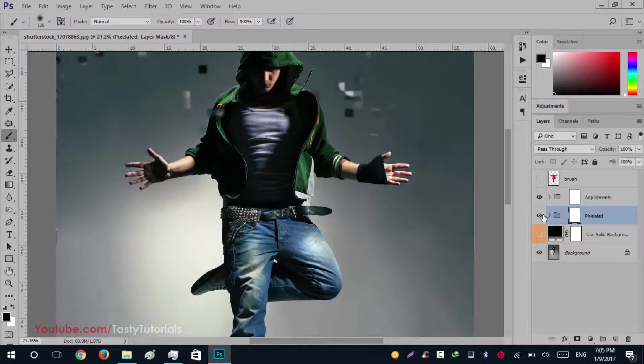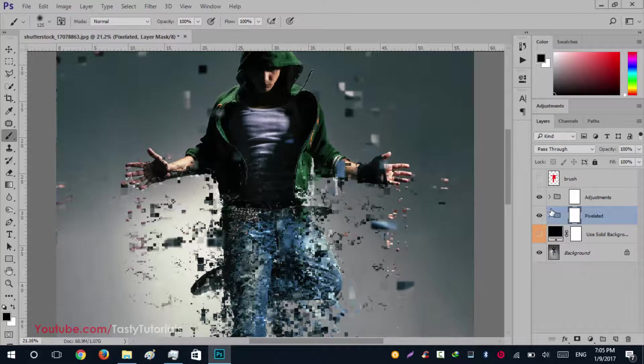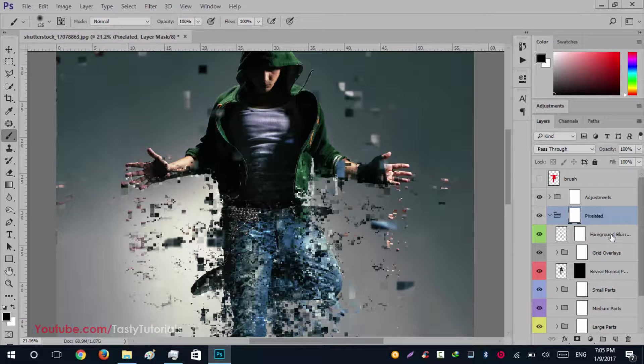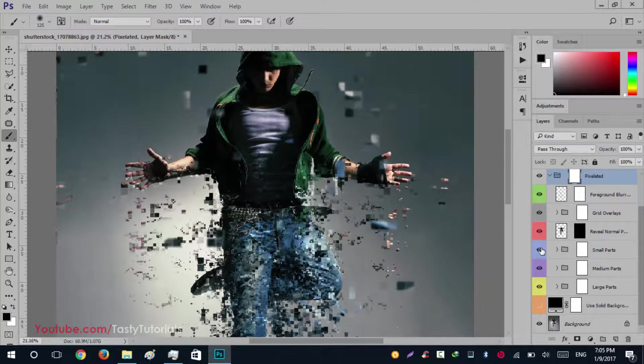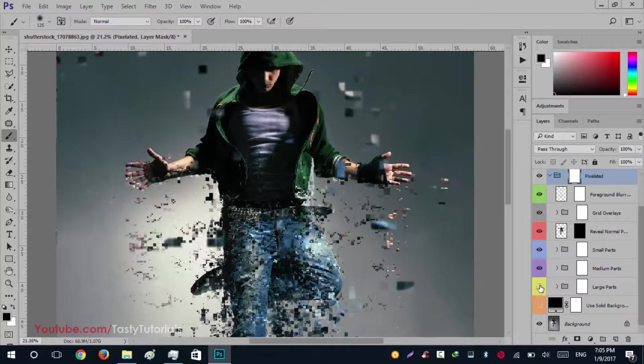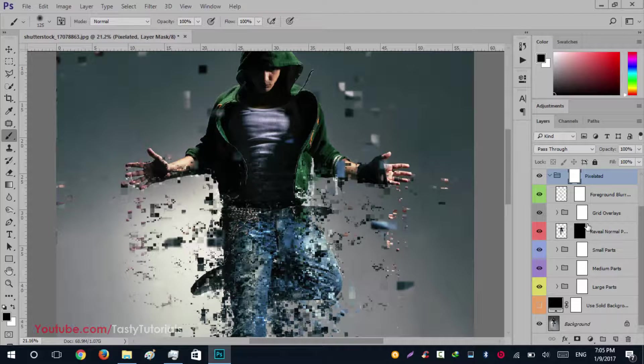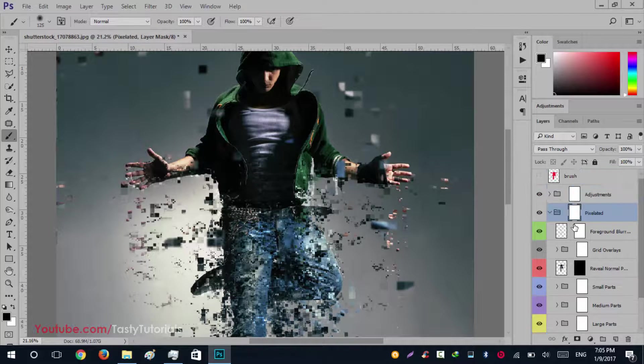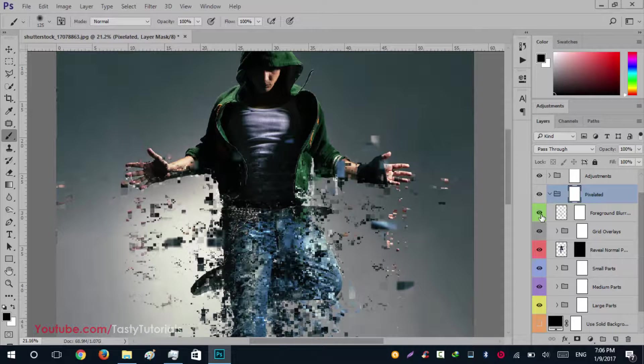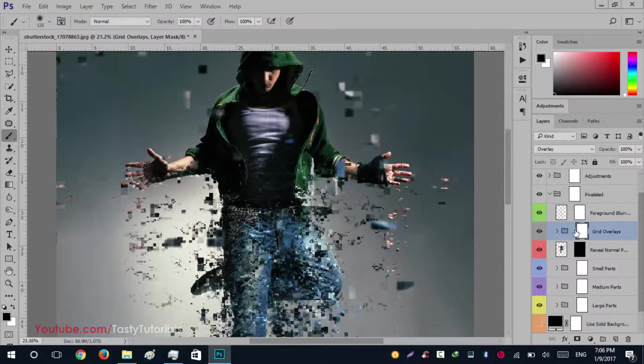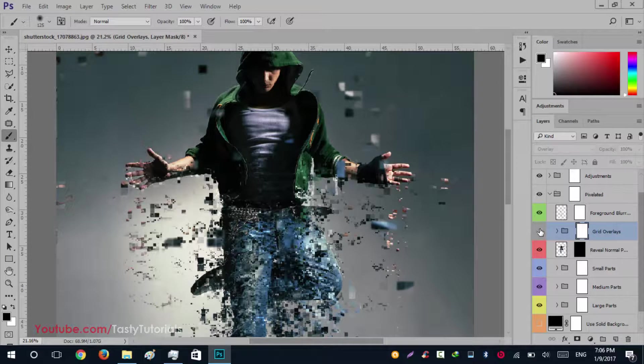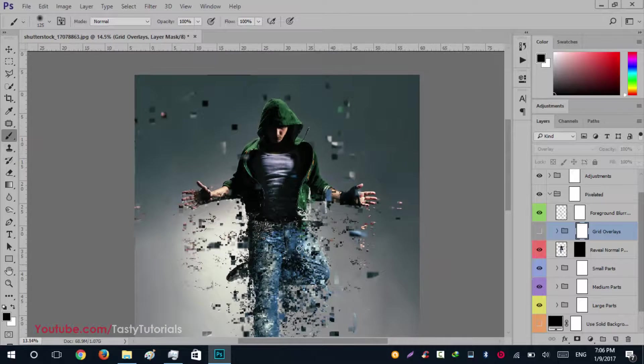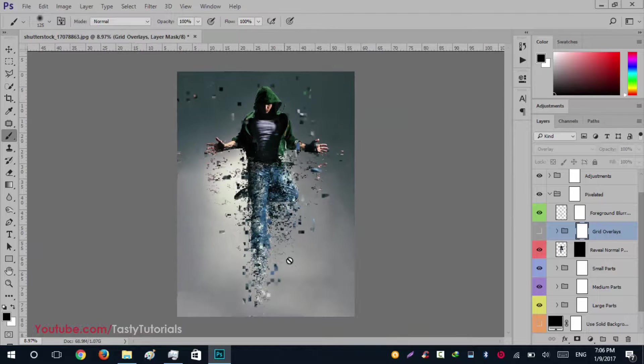Click on this pixelated group. You will see that it has created some groups. Click on this arrow and here you can control your small particles, your big particles, and you can even select your foreground blurred particles. You can even turn off this small grid which is visible here.